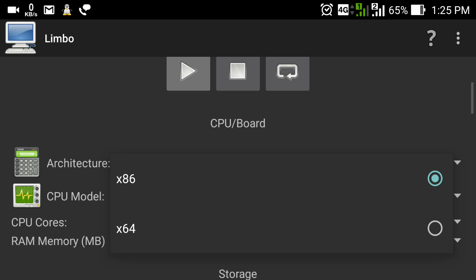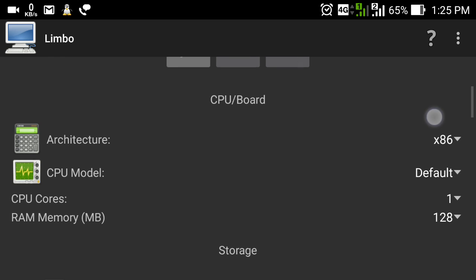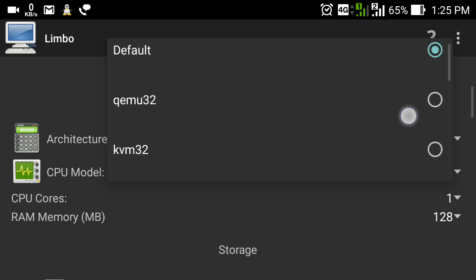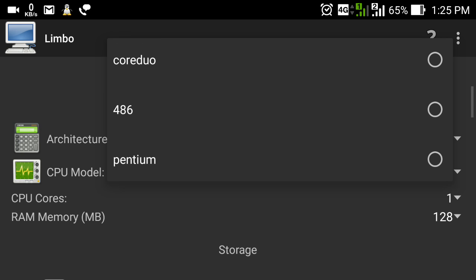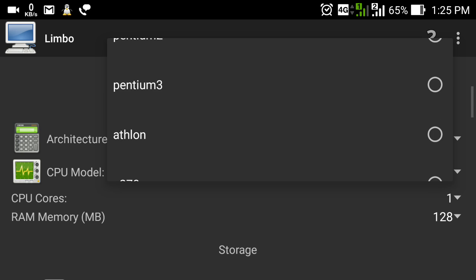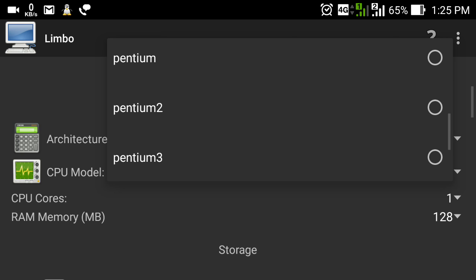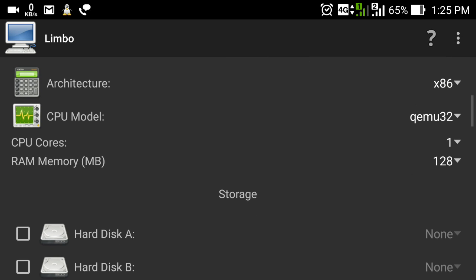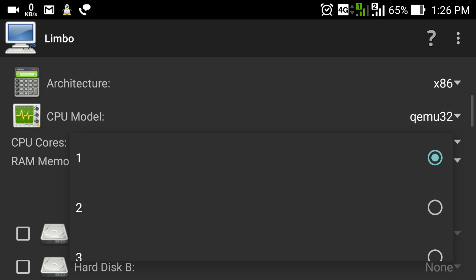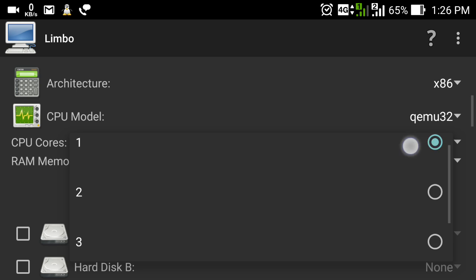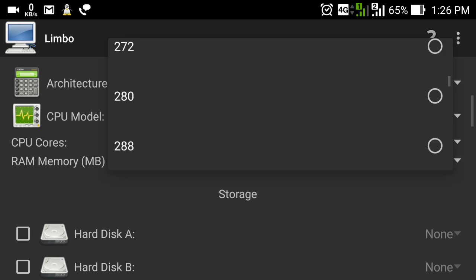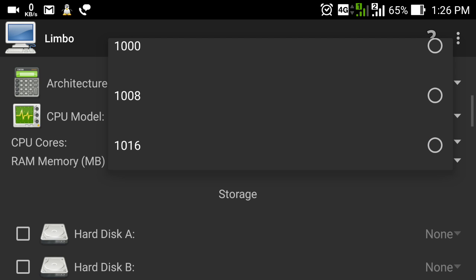Now I am going to select the CPU model. I will recommend you select QMode32. You can also see there are options like Core Duo, Pentium, Pentium 2, Pentium 3, Athlon, and all types of CPU models available. I am going to select QMode32. Here you can select the CPU cores you want to give to your virtual machine — I have a quad-core processor so I am going to give it two cores. For RAM, I am going to give it almost 1 GB.